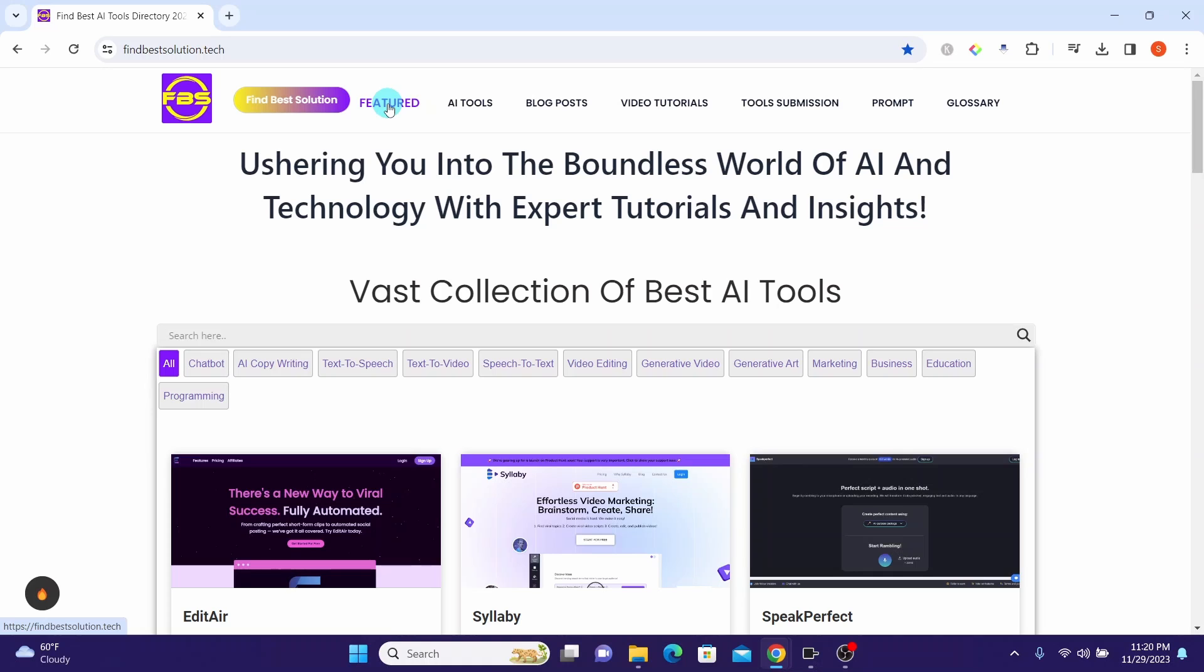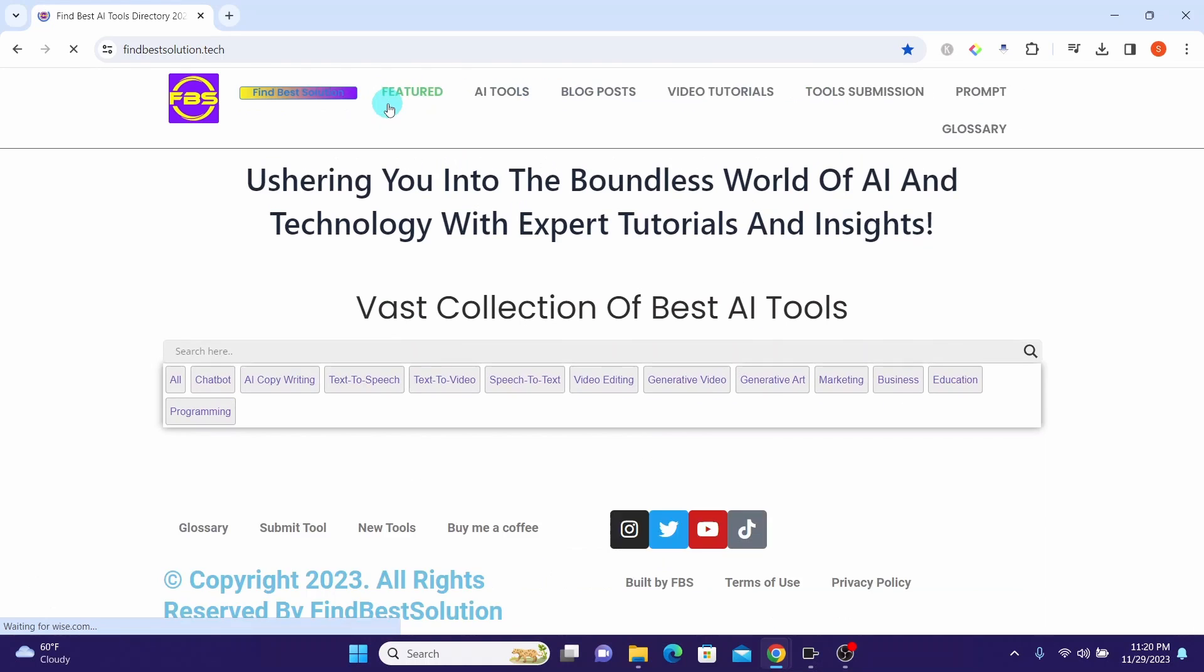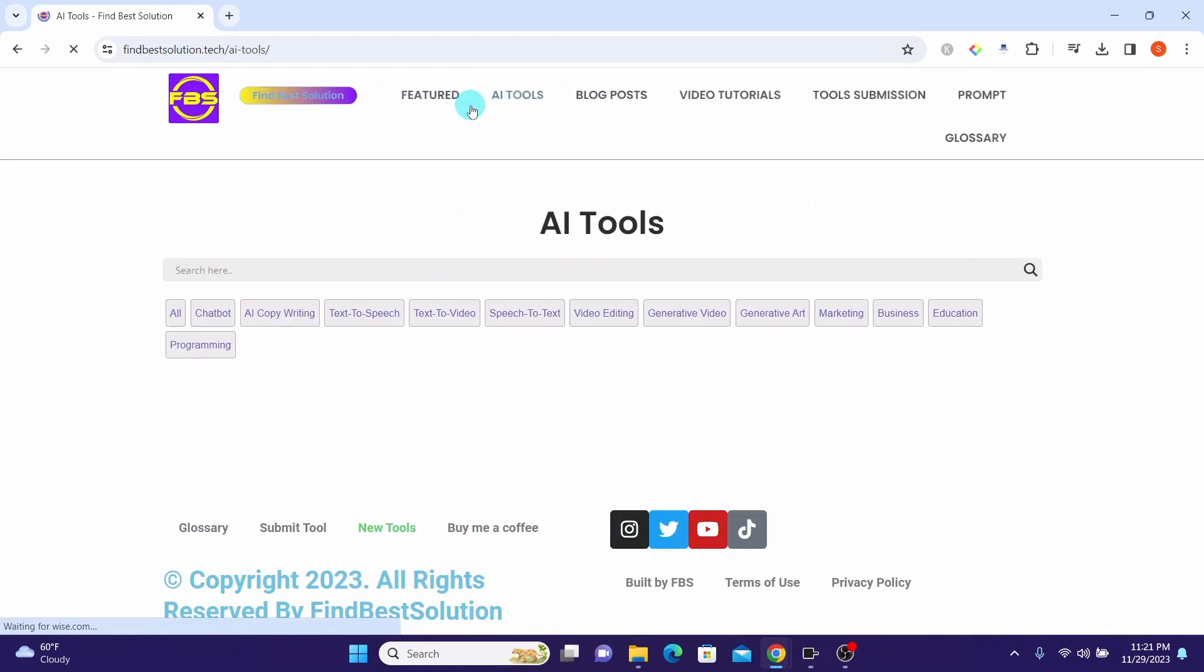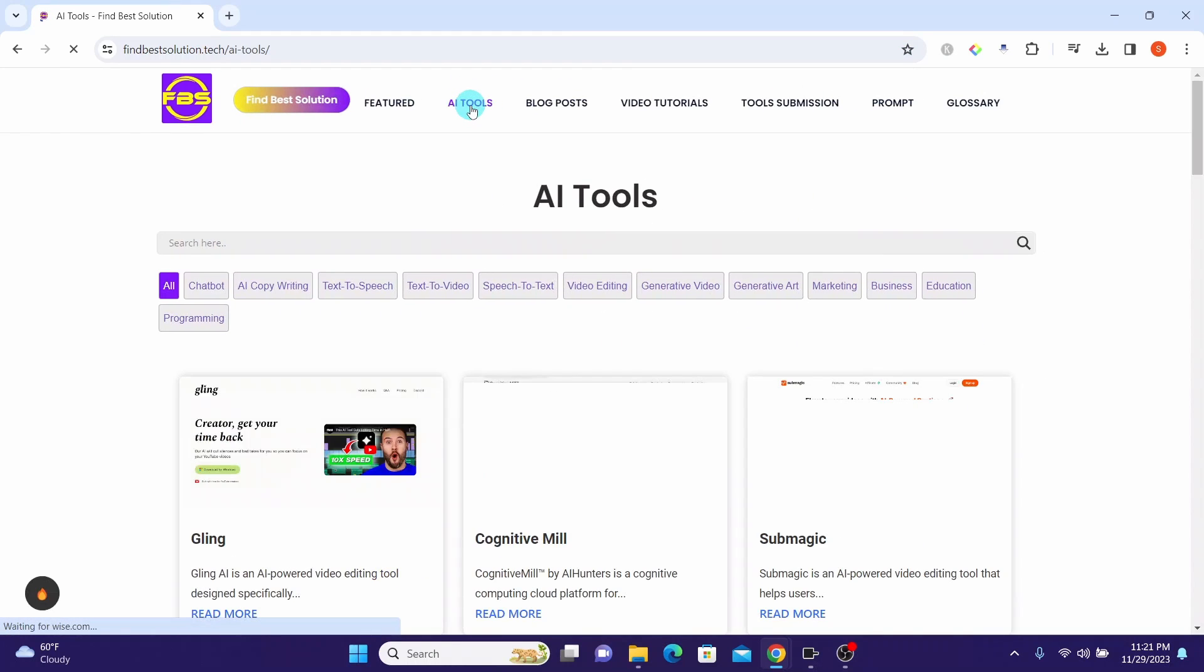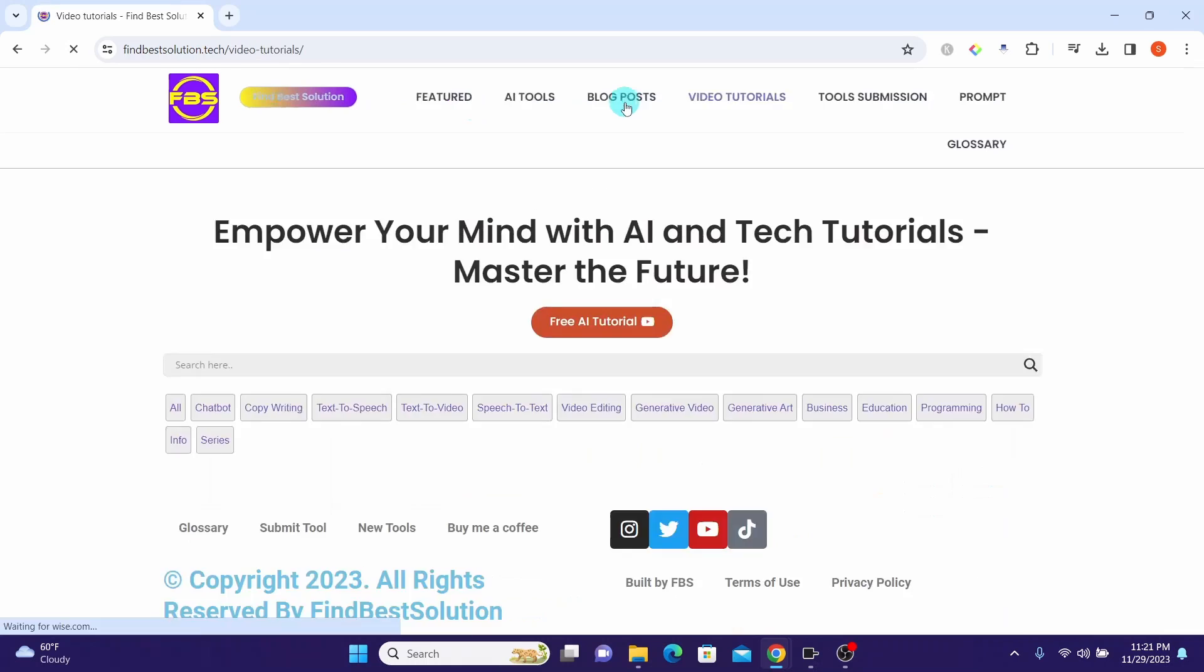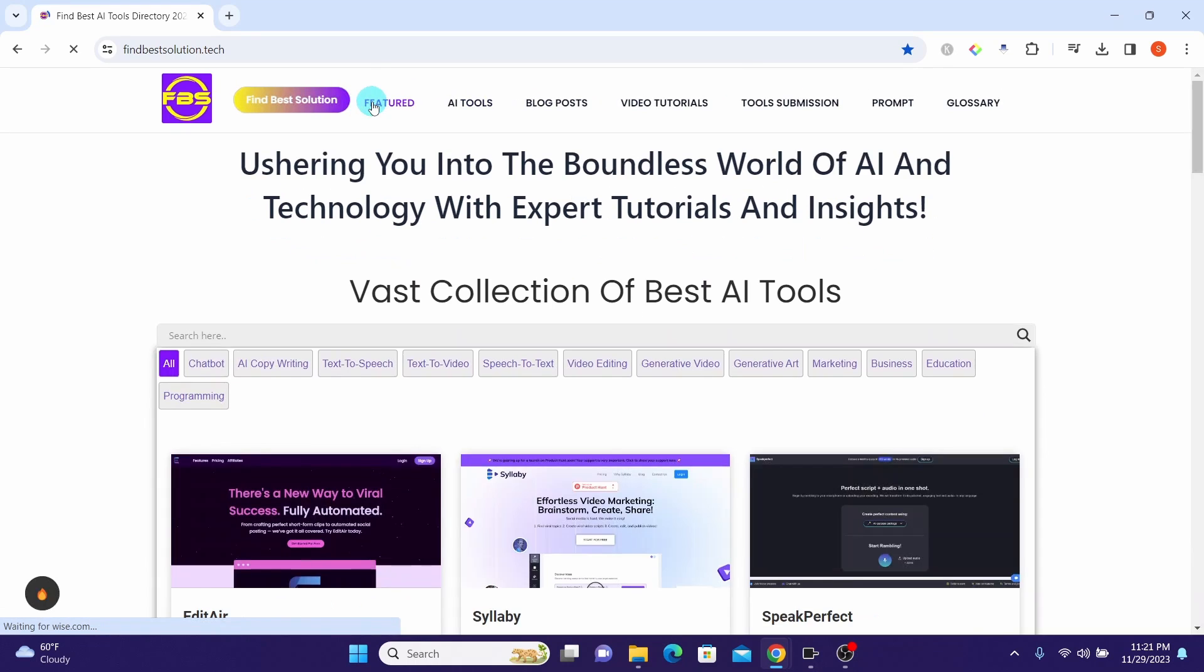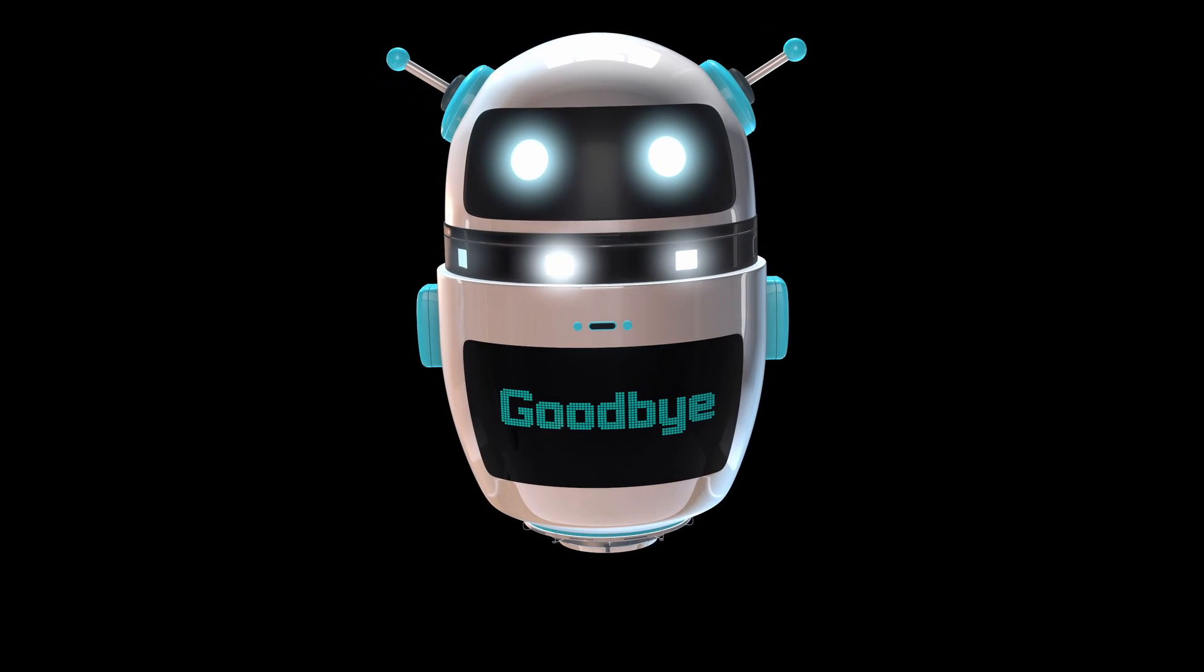If you want to stay ahead in the ever-evolving world of artificial intelligence, be sure to check out our website at findbestsolution.tech. You will find a vast collection of best AI tools. Bye till next video.